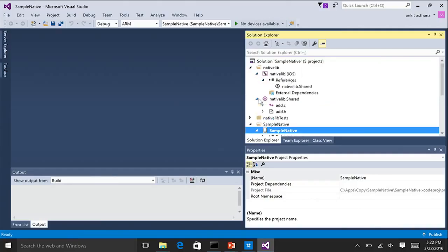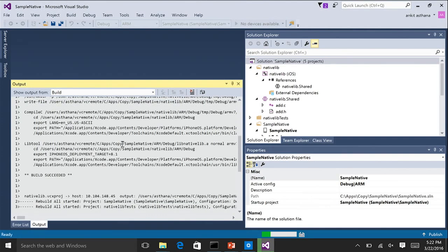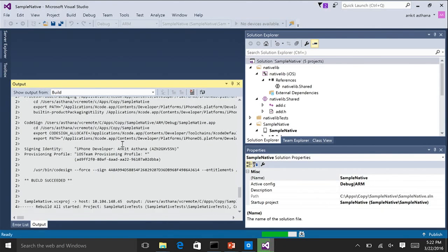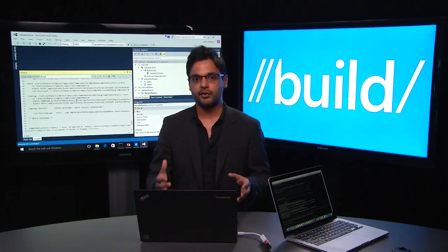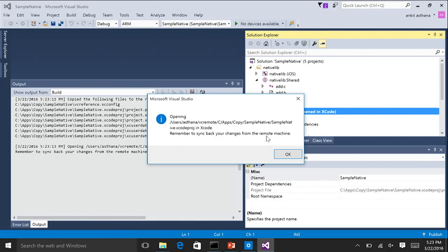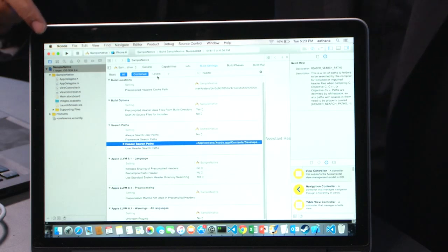As you can see, I've imported my Sample Native project that was building in Xcode. Sample Native contains all the Objective-C code, storyboarding, and so on, and it references a C++ library — the Native Lib project — which has the add.h and add.c files. Since I've already paired my machine, all I need to do is build it on my Mac. I'm going to say Rebuild Solution, and this will build my iOS application from Visual Studio on the Mac. And as you can see, the build succeeded.